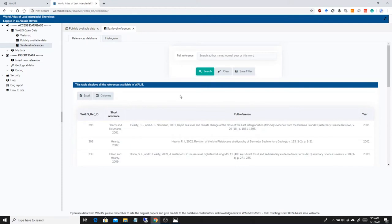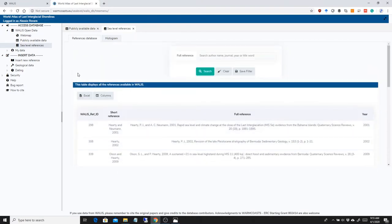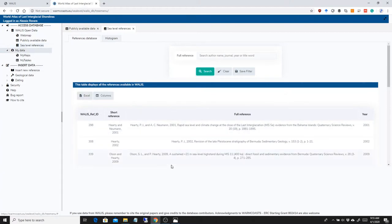So if you will insert data, you will have to insert a reference, but the reference might already be in here. So cross-check this if the reference is already in here. We already did some of the job for you.